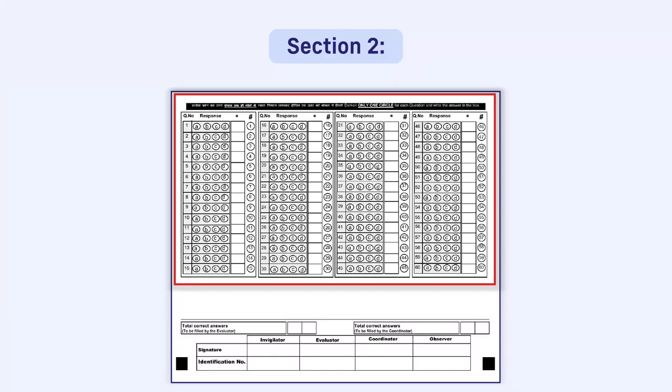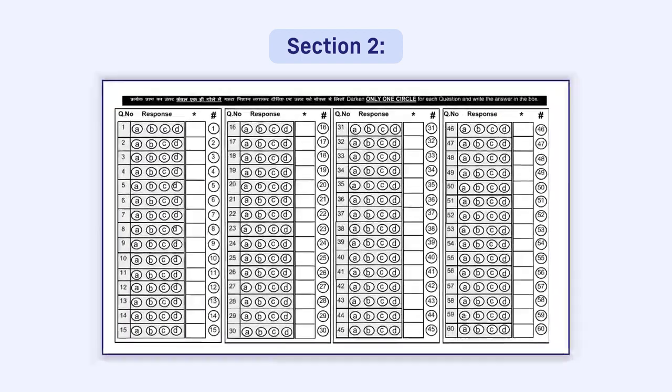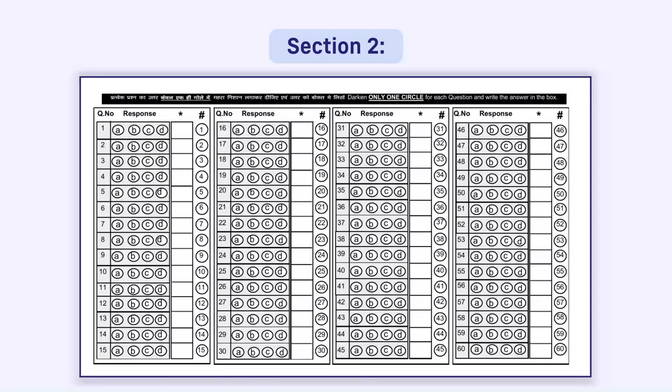You need to fill responses, that is, darken the correct circles only for the number of questions asked in the question paper in correct serial order. Answers given after the maximum question number in the question paper will not be evaluated.